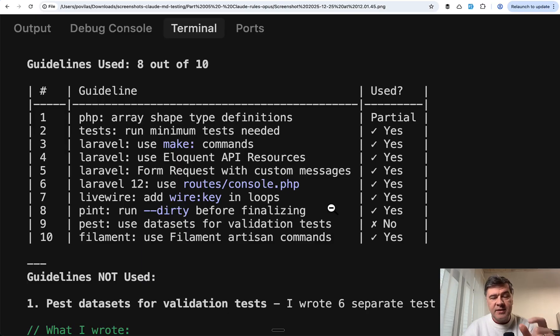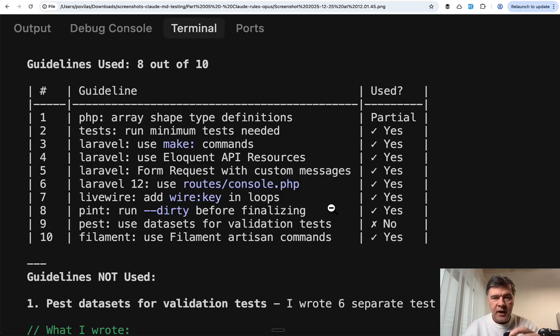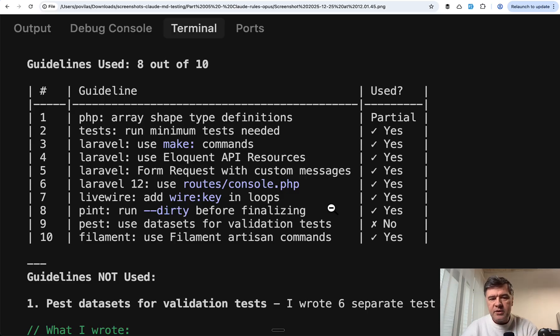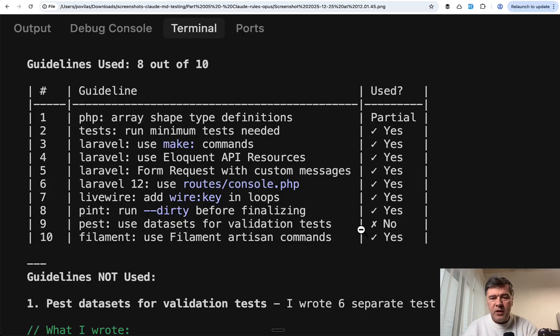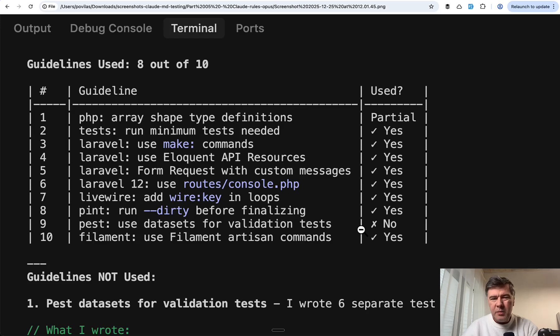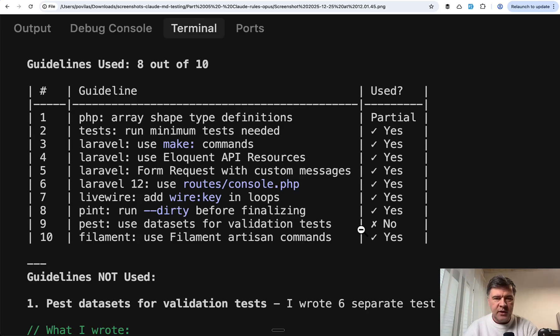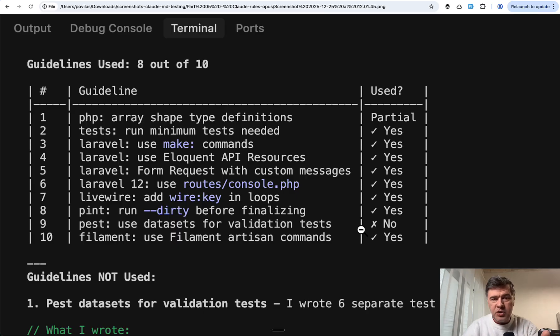And same, in this case absolutely same, guidelines were missed. I was thinking to execute the same test again with Sonnet with Claude Rules, but I realized it would probably be the same. Maybe Sonnet would miss a few more guidelines, but it's not much worse than Opus from that point of view.